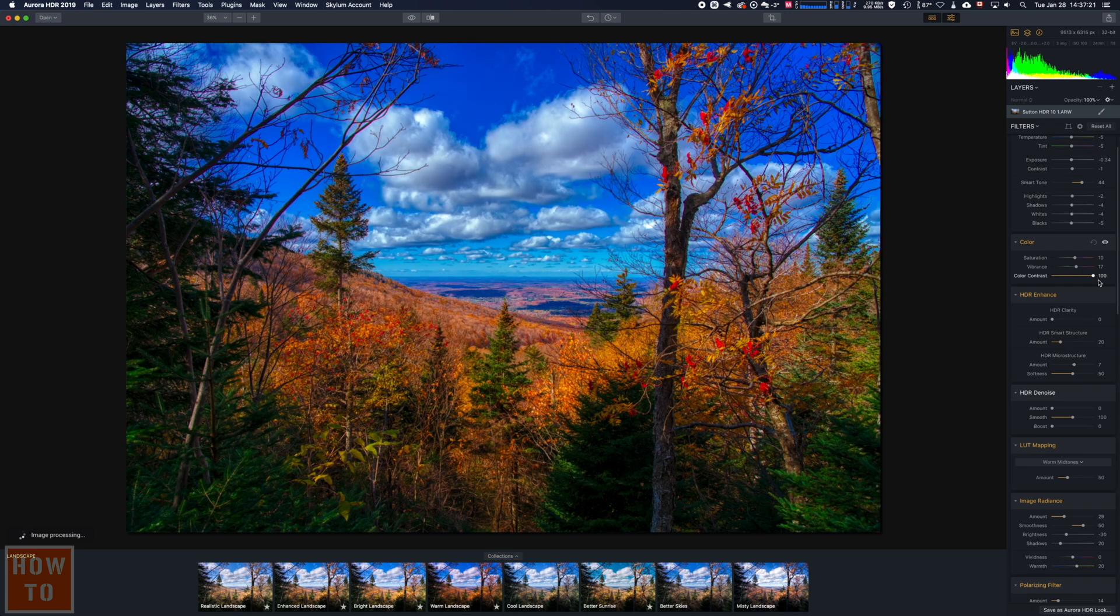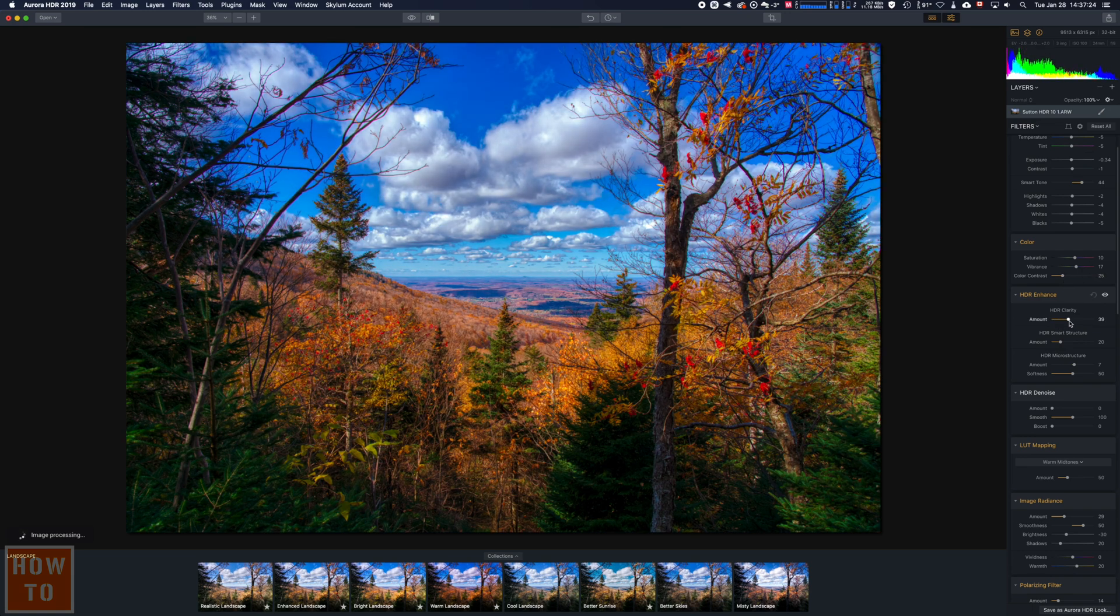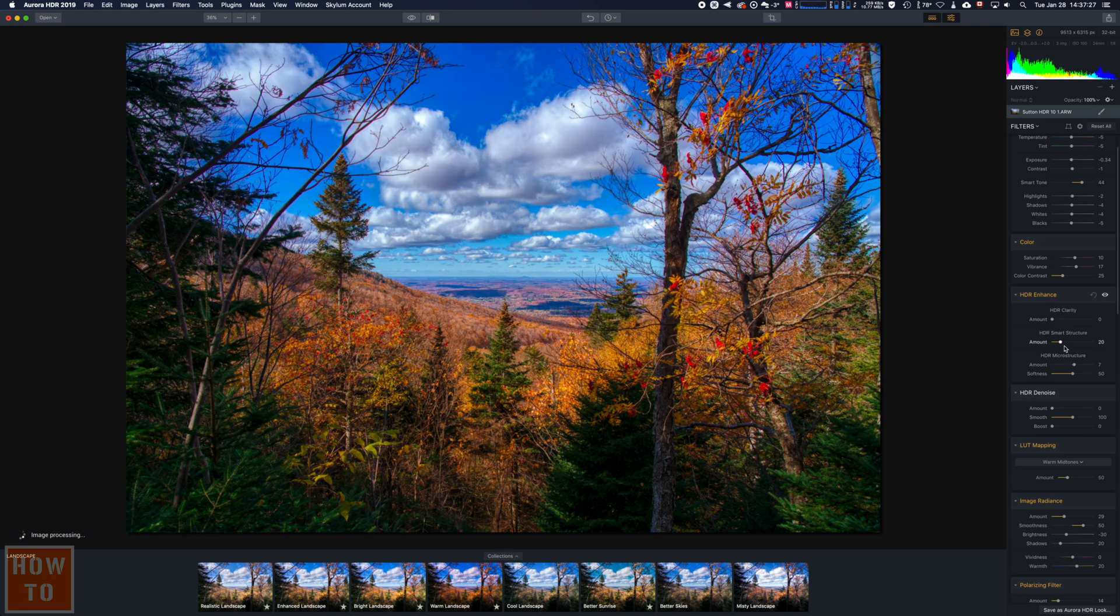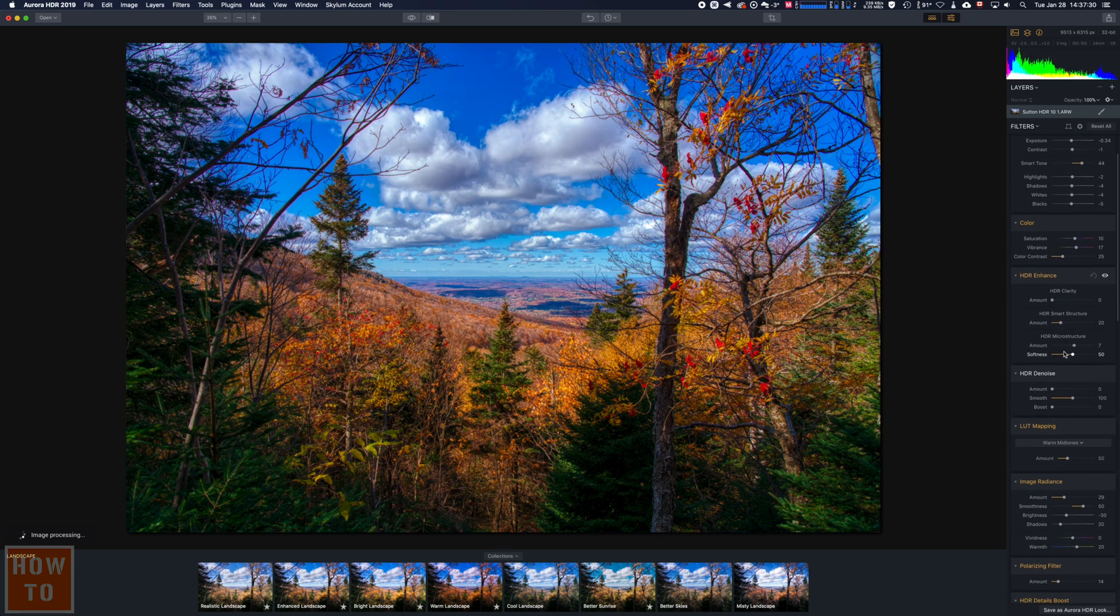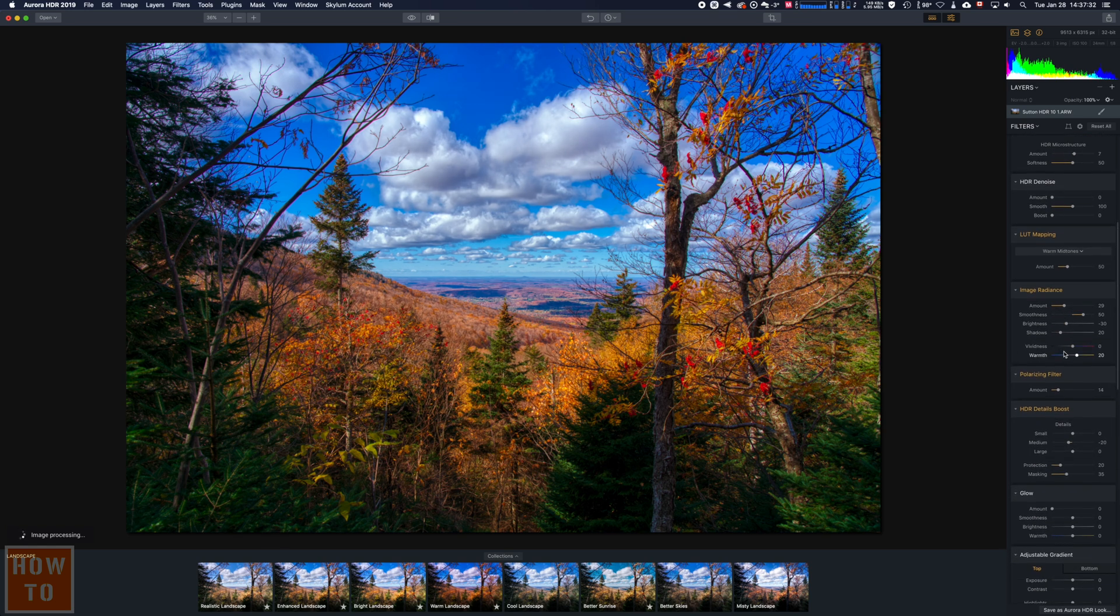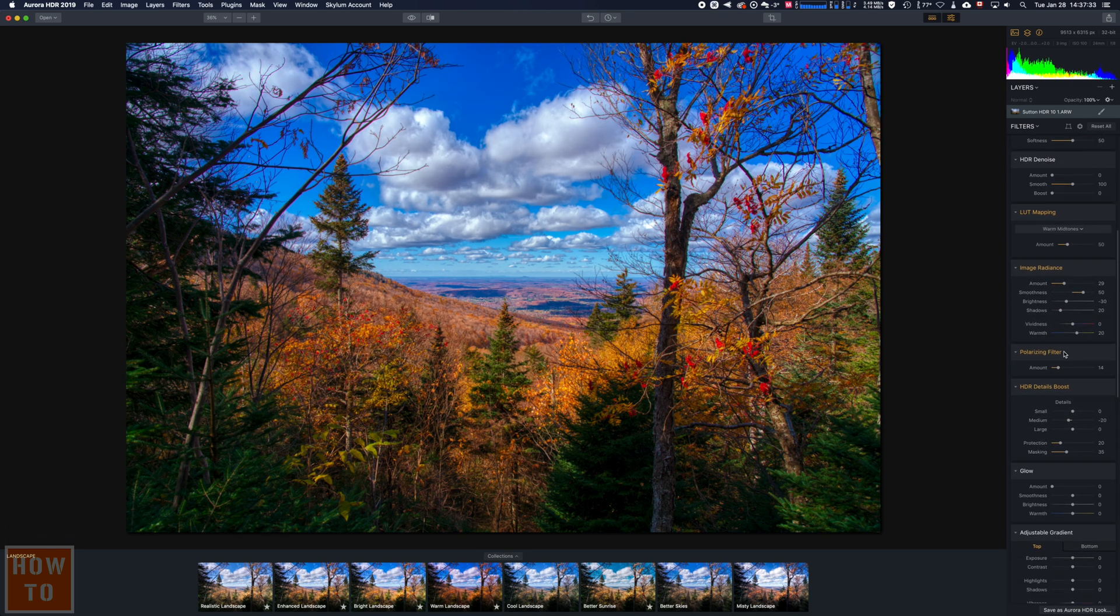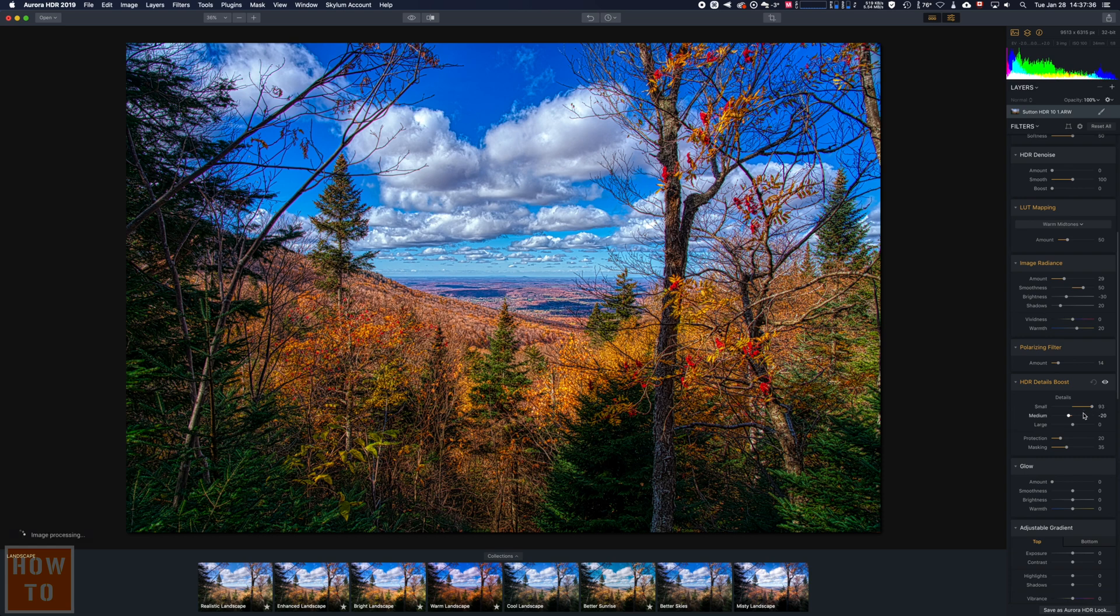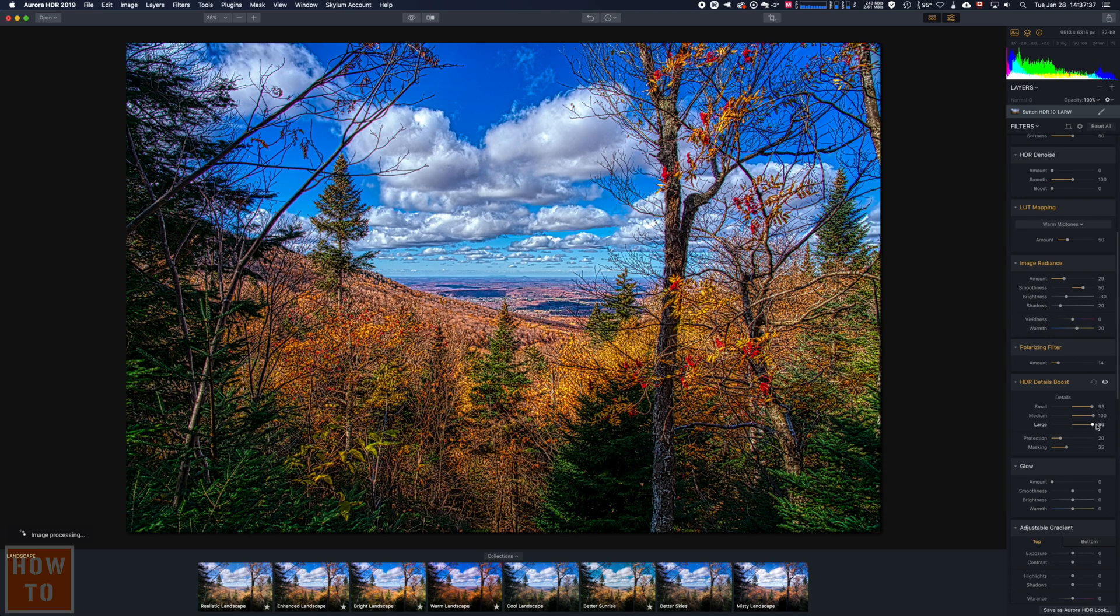Color contrast, HDR clarity. Yeah, you've got plenty of options. You want to play in details? That is too much.